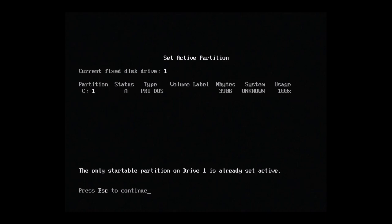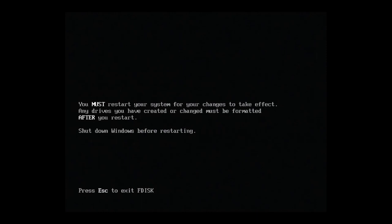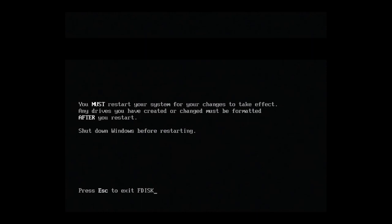Now we'll hit 2 to activate our new partition. Okay, it looks like it's already active. That's good news. We can also see the size. We have 4GB. Now we're all done with FDisk. Let's hit escape a few times to exit.